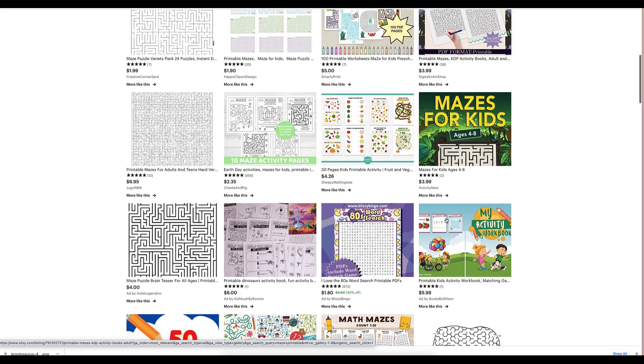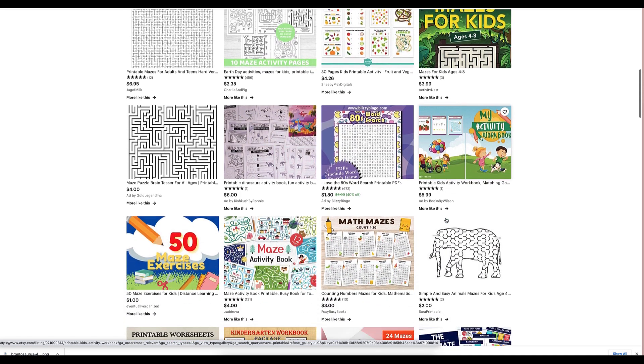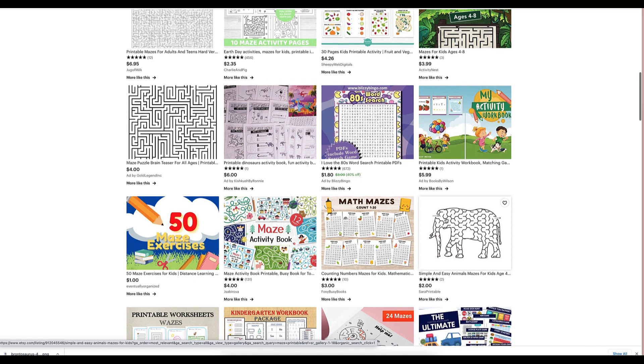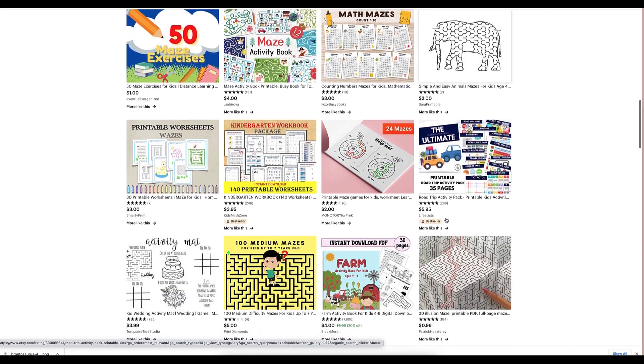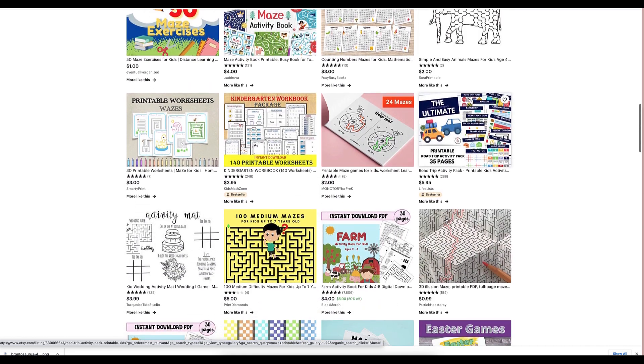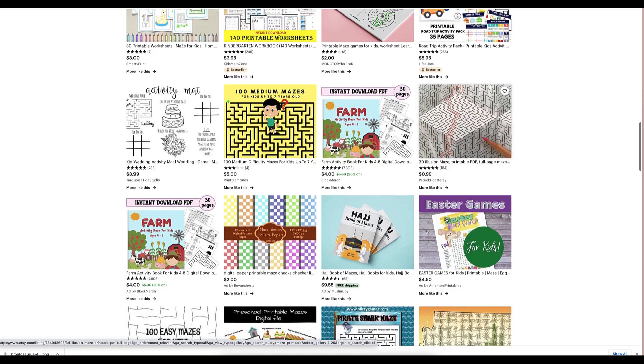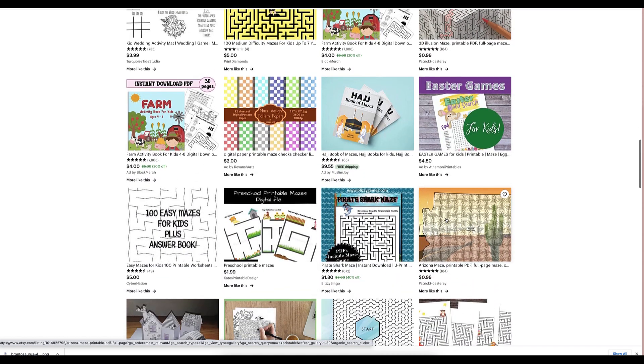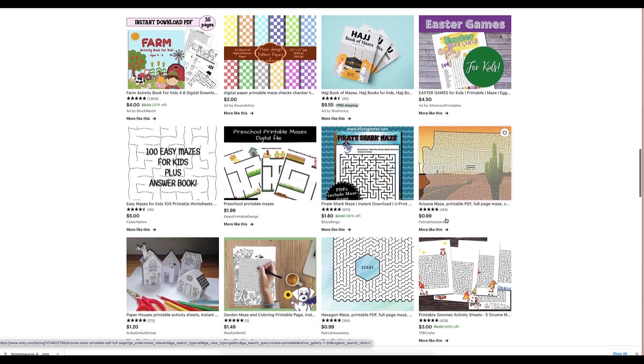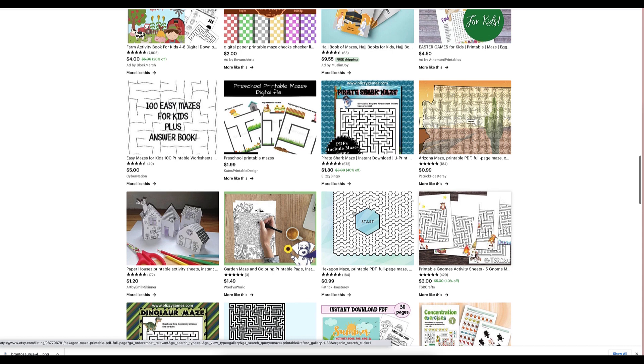So if you spend like 15 minutes making this, you can create a passive income stream that you can create one after the other just because you're not the one that's generating the maze. And that's the hardest part. Look at this.